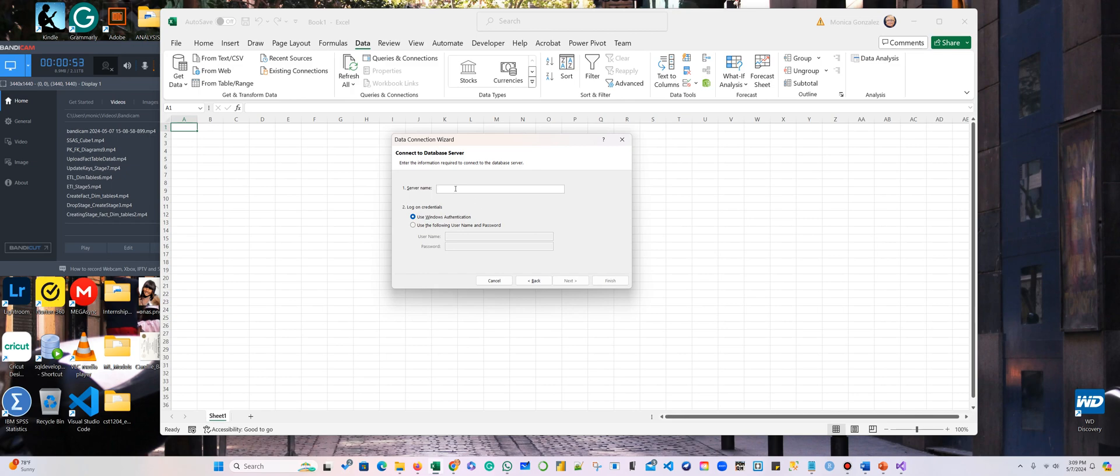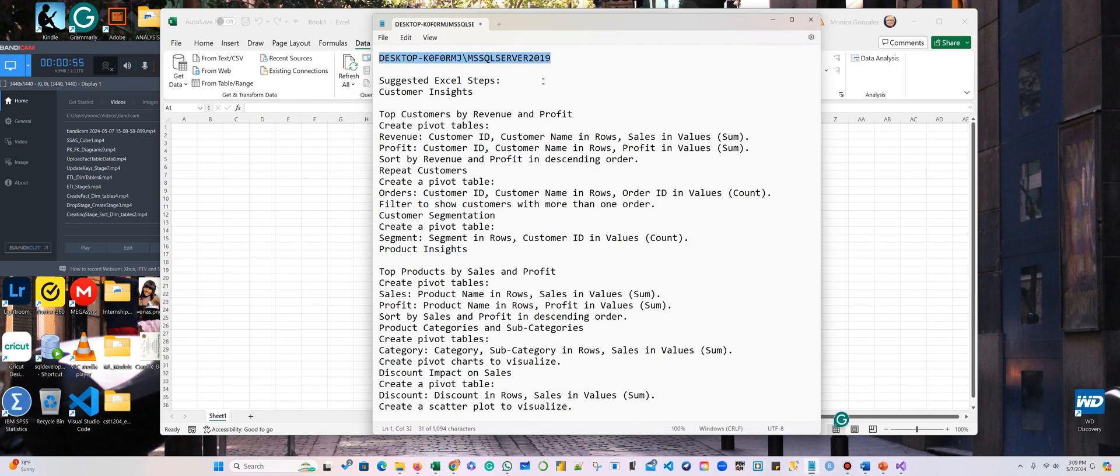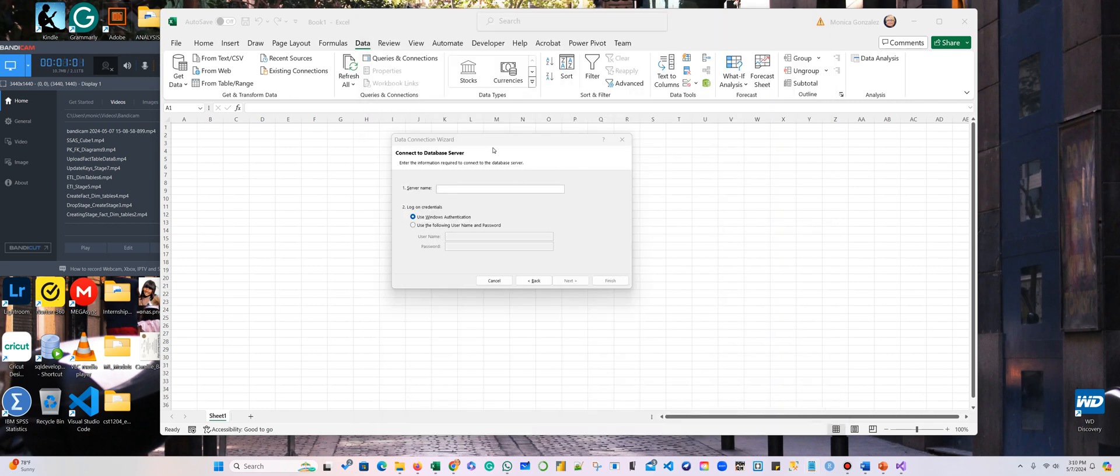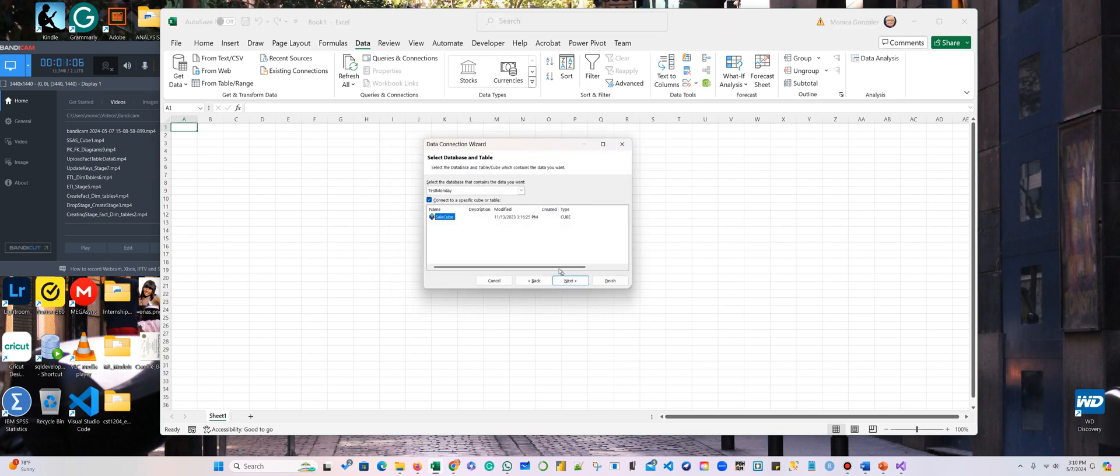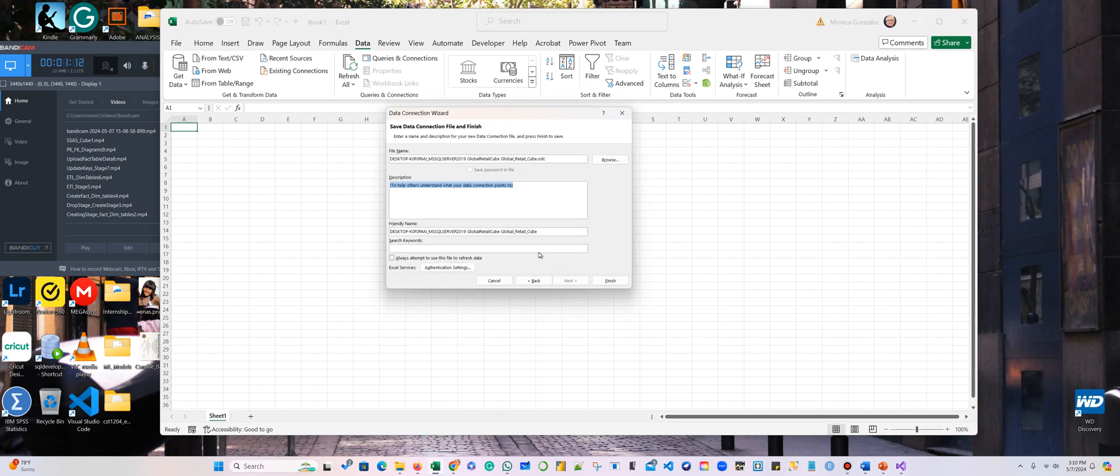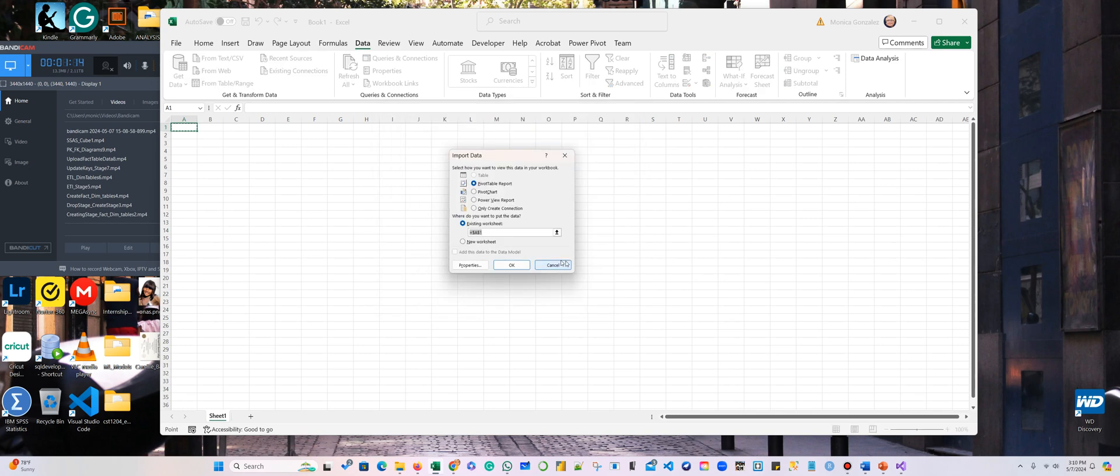Okay, we are going to type right here. I have some steps to do. All right, so next, make sure that here you have selected the cube that you did. Next, and finish, and okay.